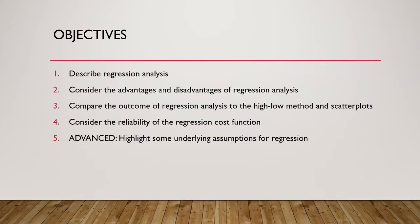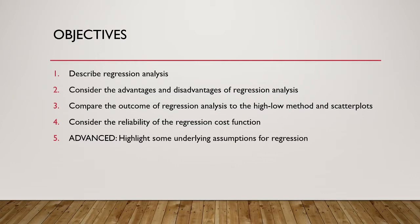Let us look at our objectives for this video. We will begin by considering what exactly regression analysis is. We will then look at the advantages and disadvantages of this method. As with our previous methods, we will work through an example for regression analysis and compare the outcome to that of the high-low method and scatterplots. Finally, we will also consider some more advanced issues underlying regression analysis, such as reliability and the underlying assumptions.